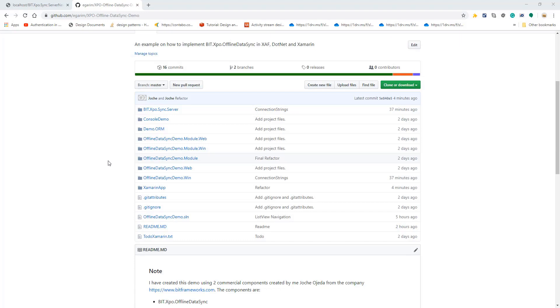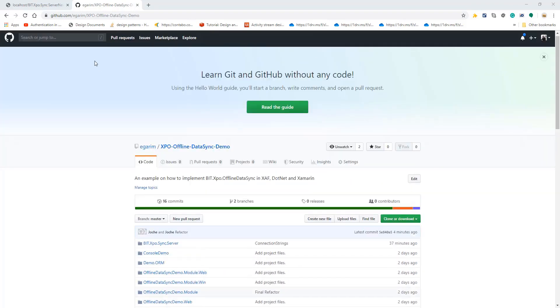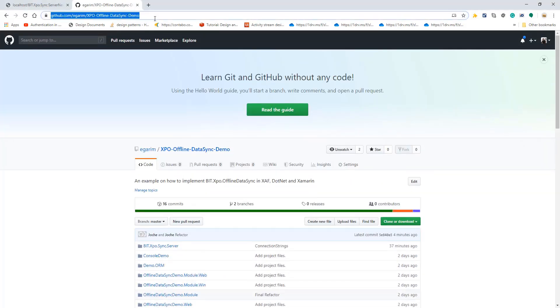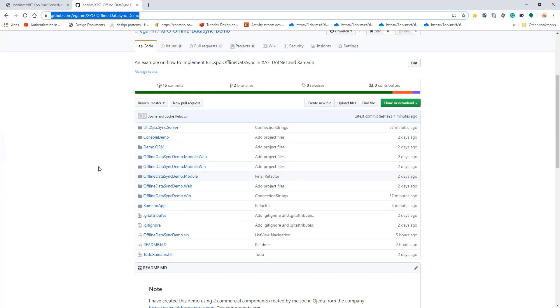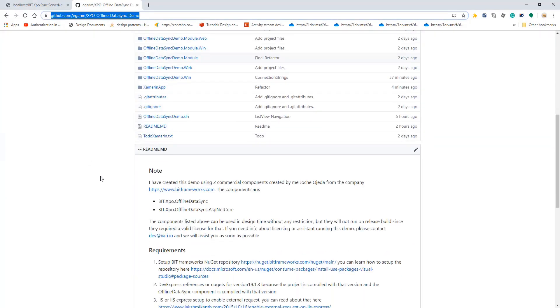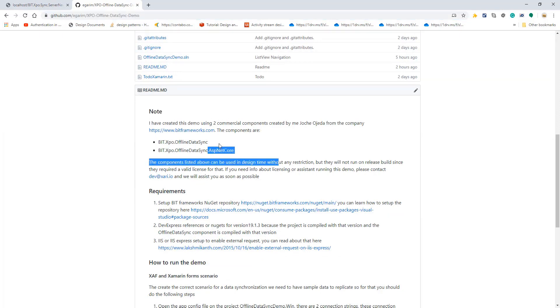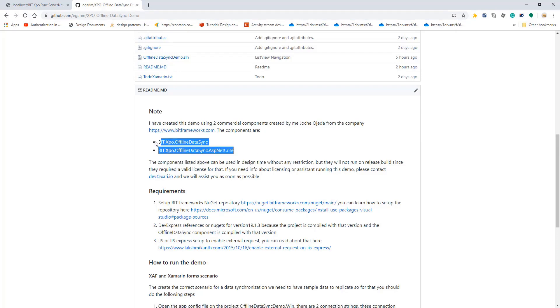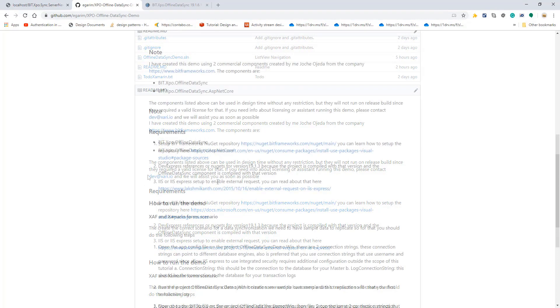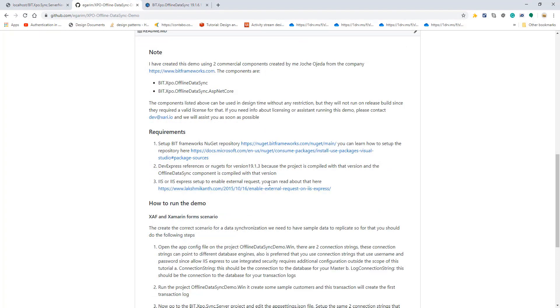Before we move forward, this is the same version that my friend Jose Ojeda did in Spanish in his channel. If you already watched that video you can skip this one. Here is his GitHub link and we have the NuGet packages we're gonna be needing to use in the example.